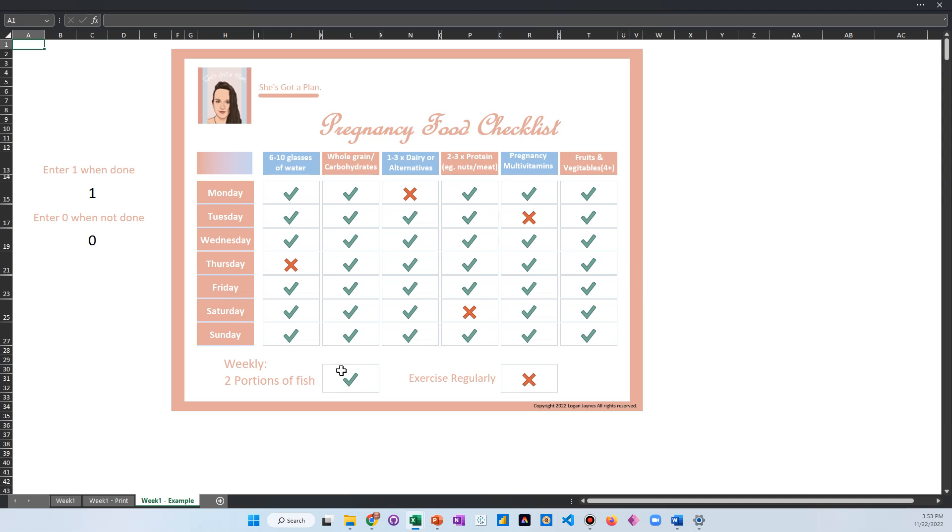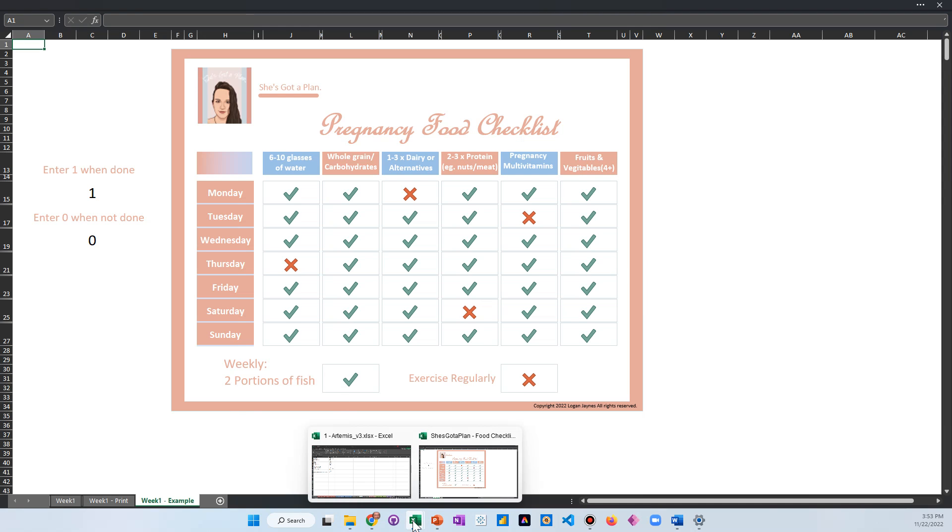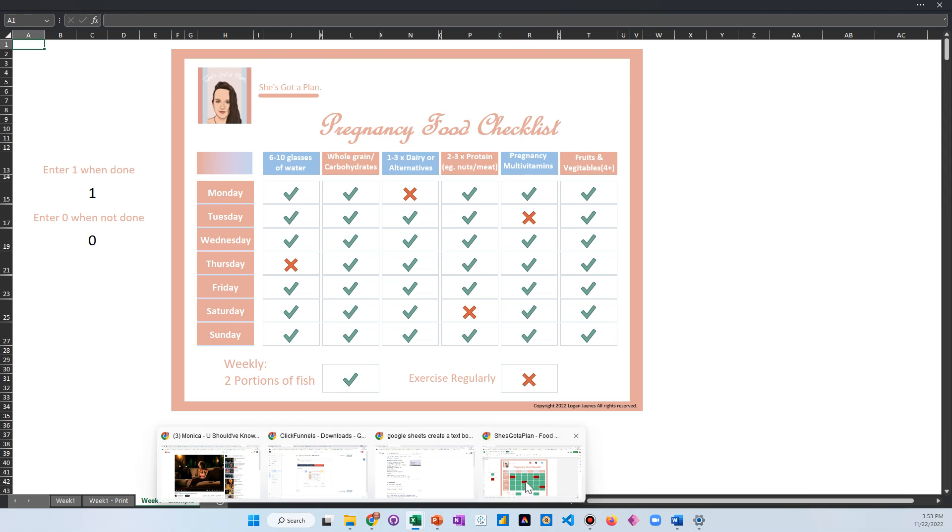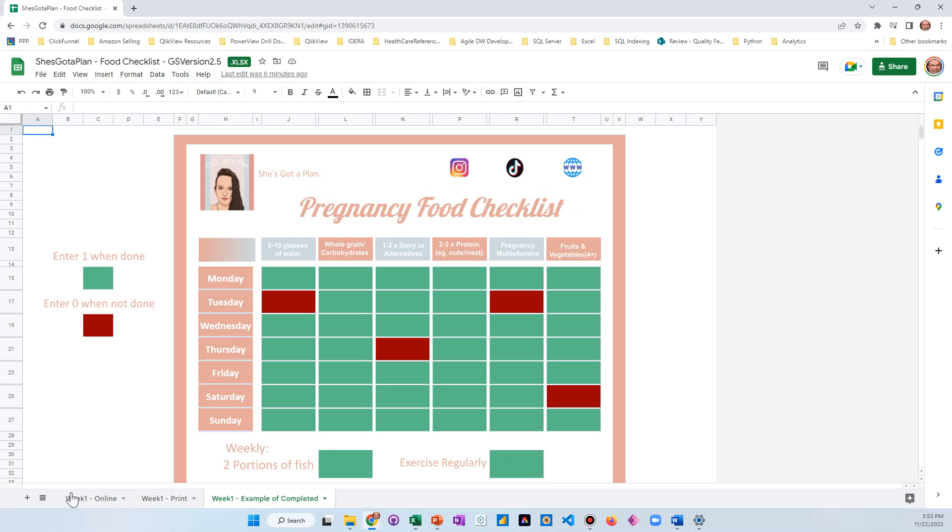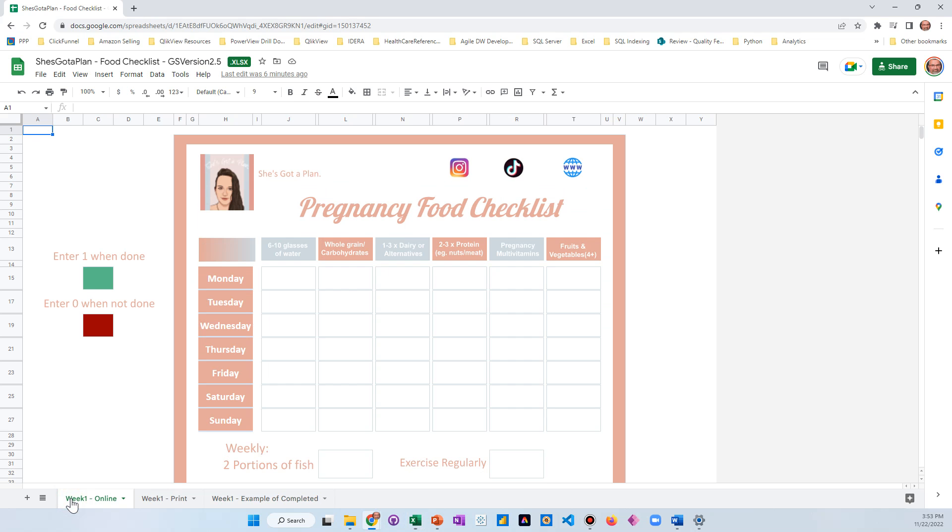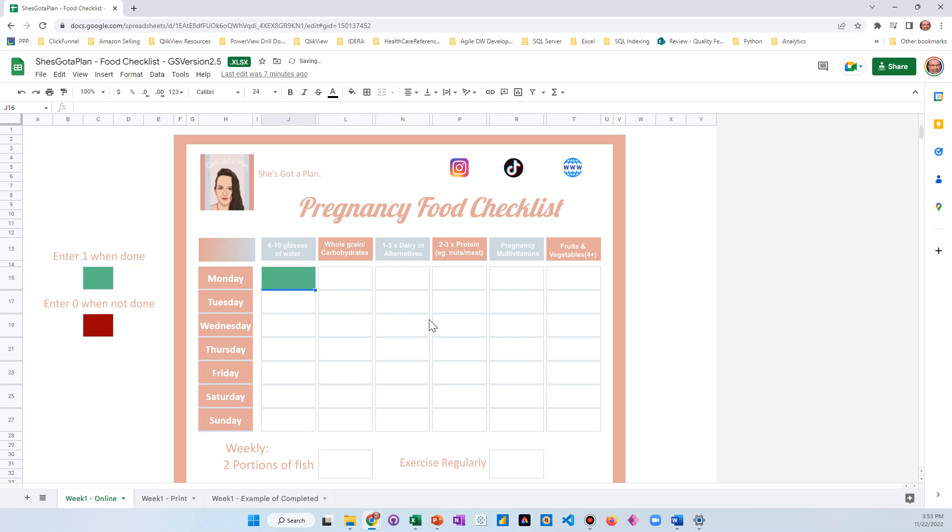All right, so that is the Excel version. The Google Sheets version is pretty much the same thing, except Google Sheets doesn't have icons for us to be able to use, so we're just color coding these for you. It would work the exact same way. If you come here and you put a one, it'll go green that you did it. If you do a zero, it'll go red.